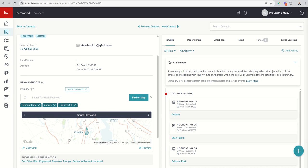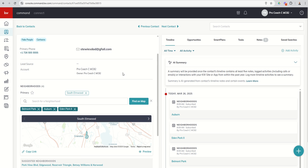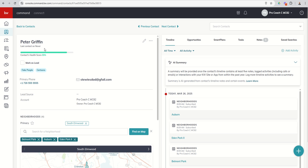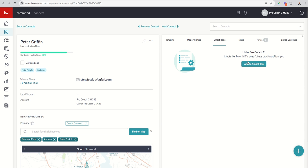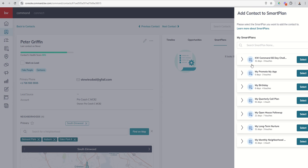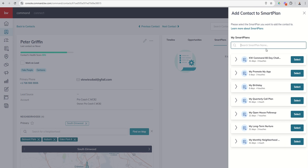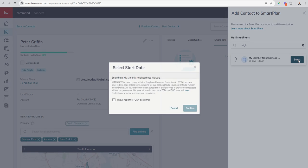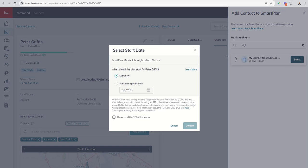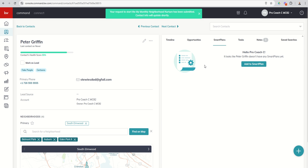So these are all different ways where you can assign a next-door neighborhood to a specific contact. Now, once they have been subscribed to that neighborhood, we do need to add them to the smart plan. So adding contacts to a smart plan can happen in multiple ways. Right now we're inside Peter's contact card. I can come in and click on smart plans, I can say add to smart plan, and I can say neighborhood nurture, and there it is. I can select to add to that smart plan right now, or I can start that smart plan at a specific future date. I would just click on our TCPA disclaimer and click confirm.